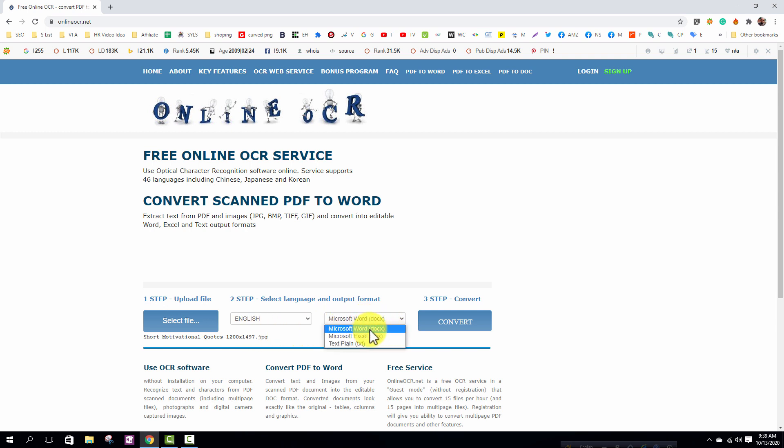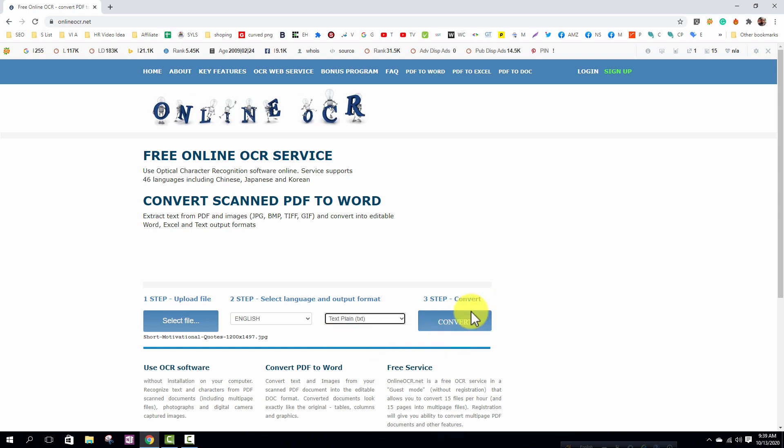From here I will select text plain. You can also select Microsoft Word. Finally click on the convert option.